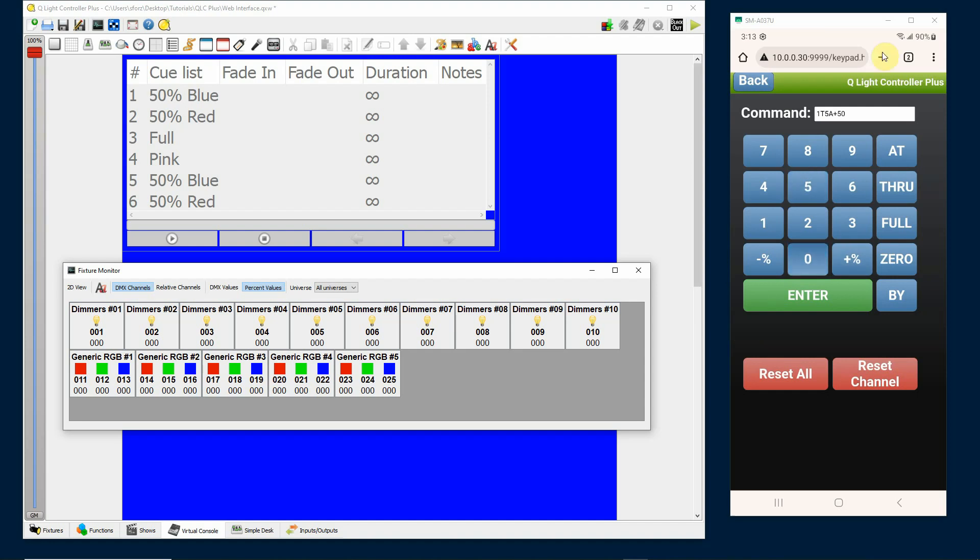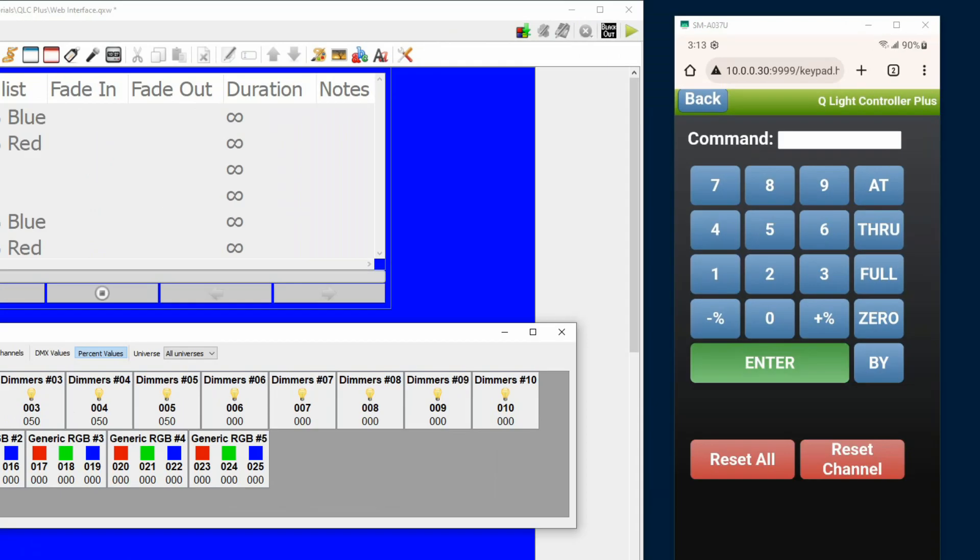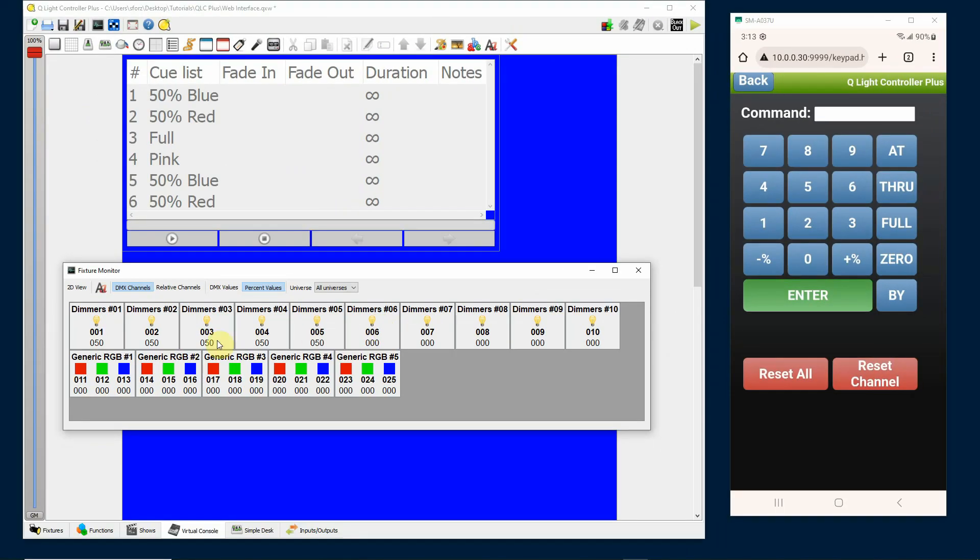So you see that plus and that indicates the 50, the percentage and then 50, and hit enter and the lights will jump to 50%.